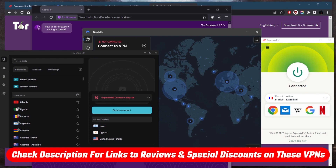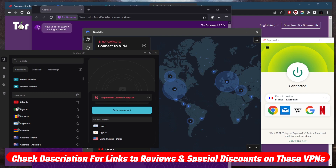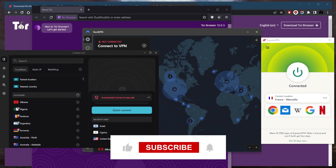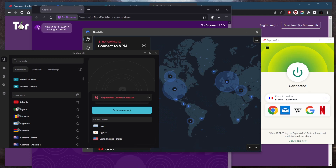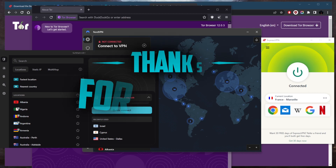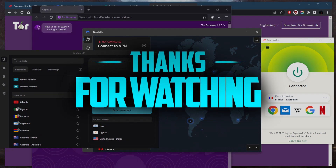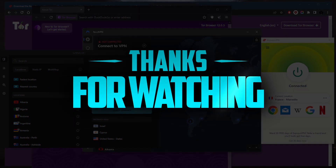They're all covered by a 30-day money-back guarantee in case you're not satisfied. Comment below if you have any questions — I'll be happy to answer. Like and subscribe if you want to support the channel and stay up to date with everything VPNs and cybersecurity. Thanks for watching and I'll see you in the next one — have a wonderful day.